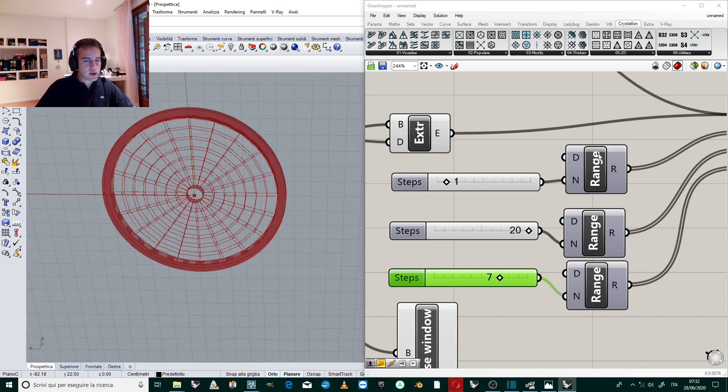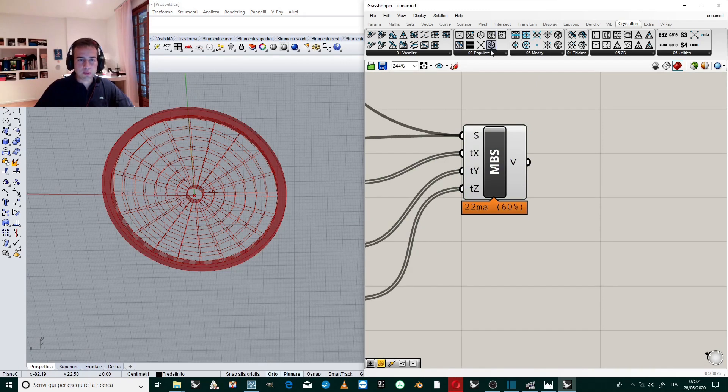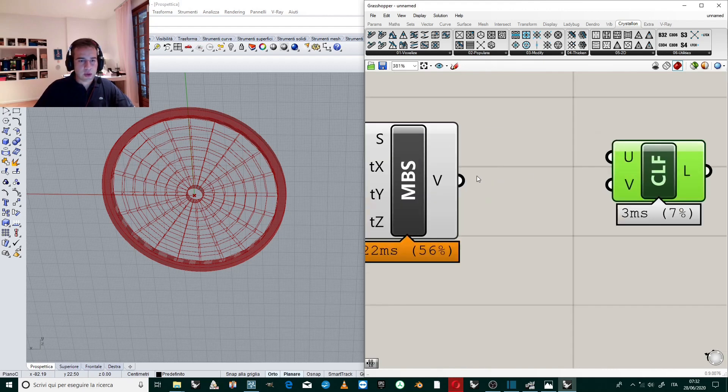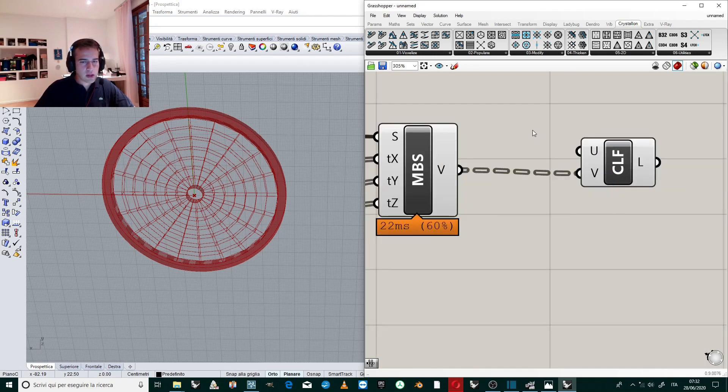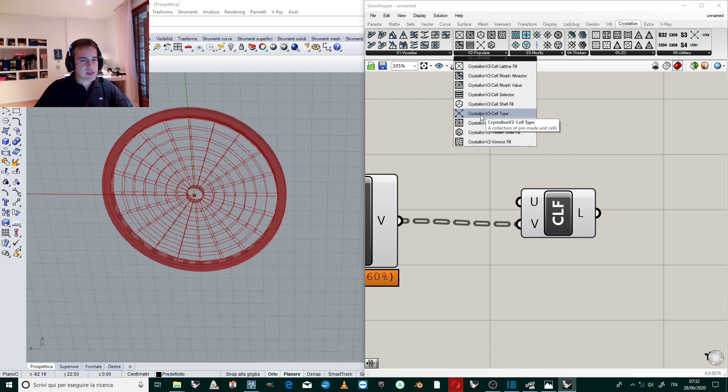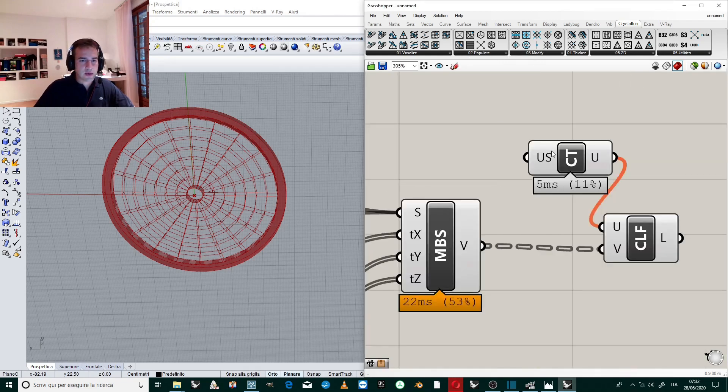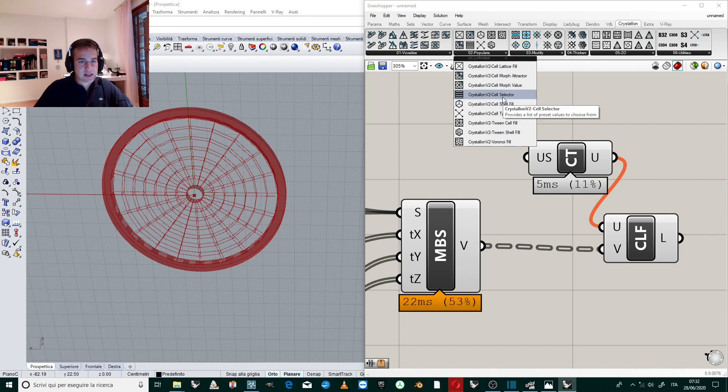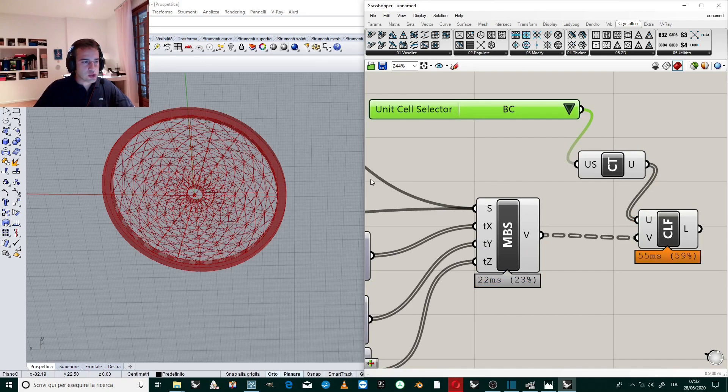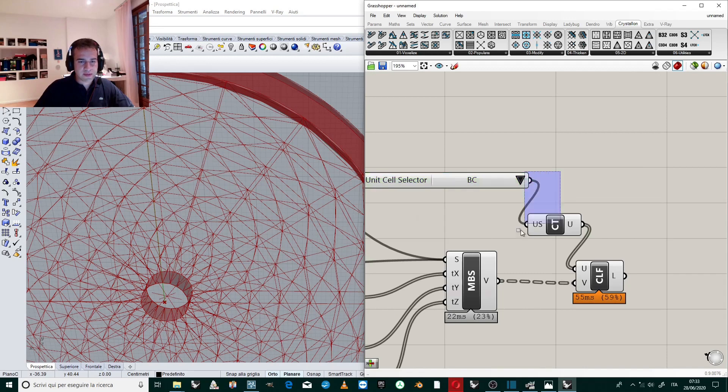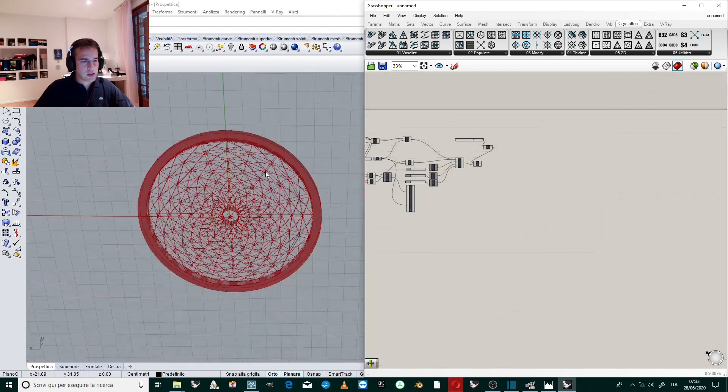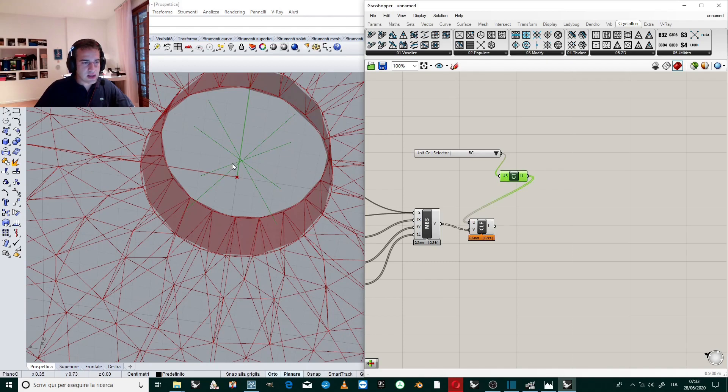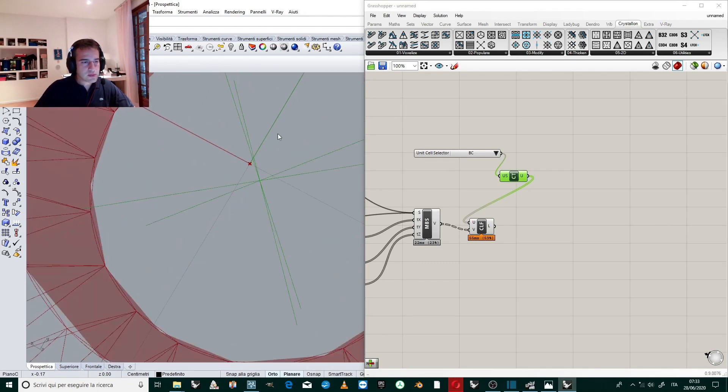Now we have a division of the volume of the space in voxels. Each one of this is a voxel. Now we are going to populate it, so we go to the section Populate, and then we want to let this fill, so we connect the output V to the input V of CLF. Now we are going to create the unit cell. To create unit cell, we create a Crystal Food to Cell Type and we create a US, that is Unit Cell Selector. So we create the selector here, and then we will go to choose our geometry, our unit cell.